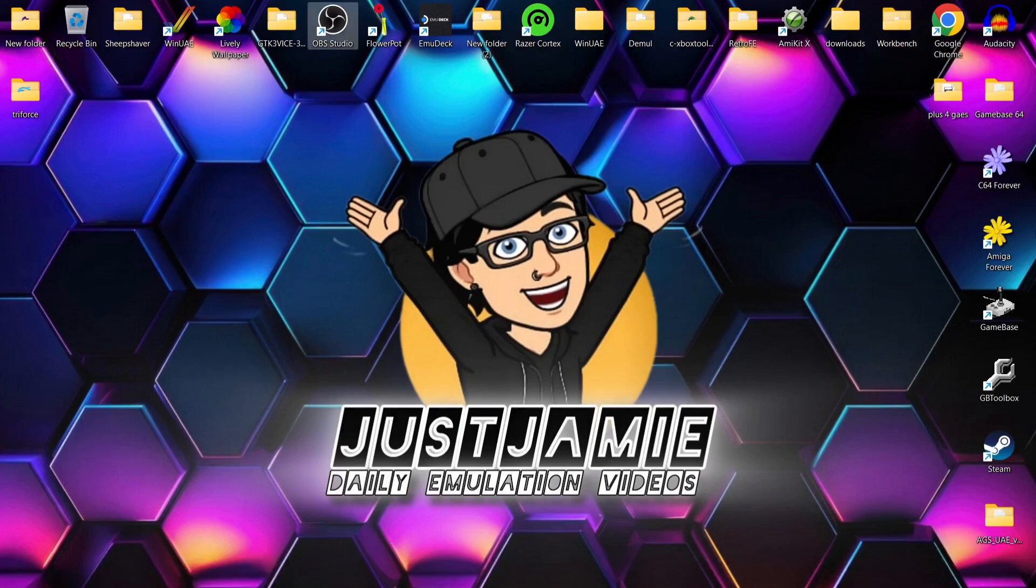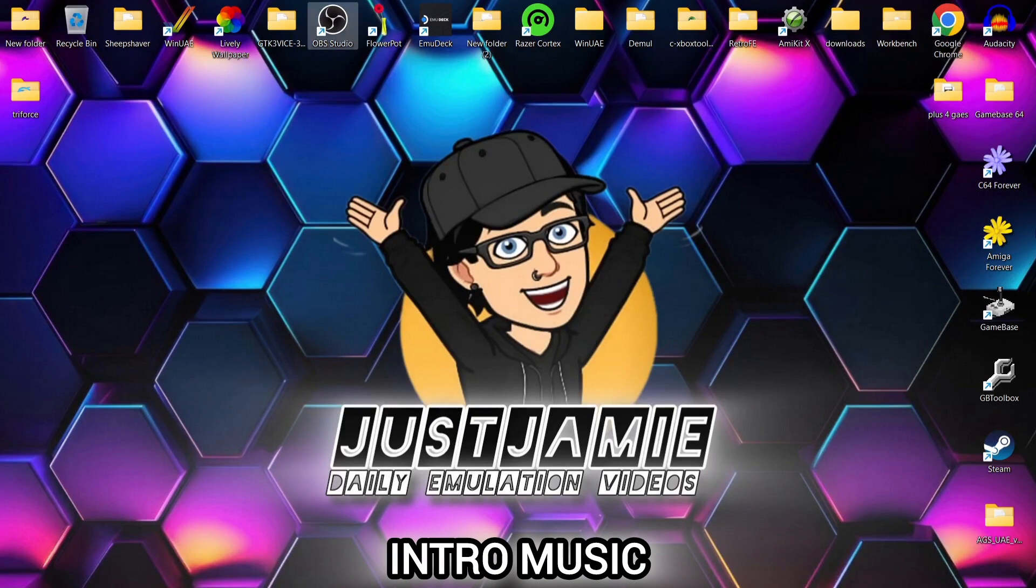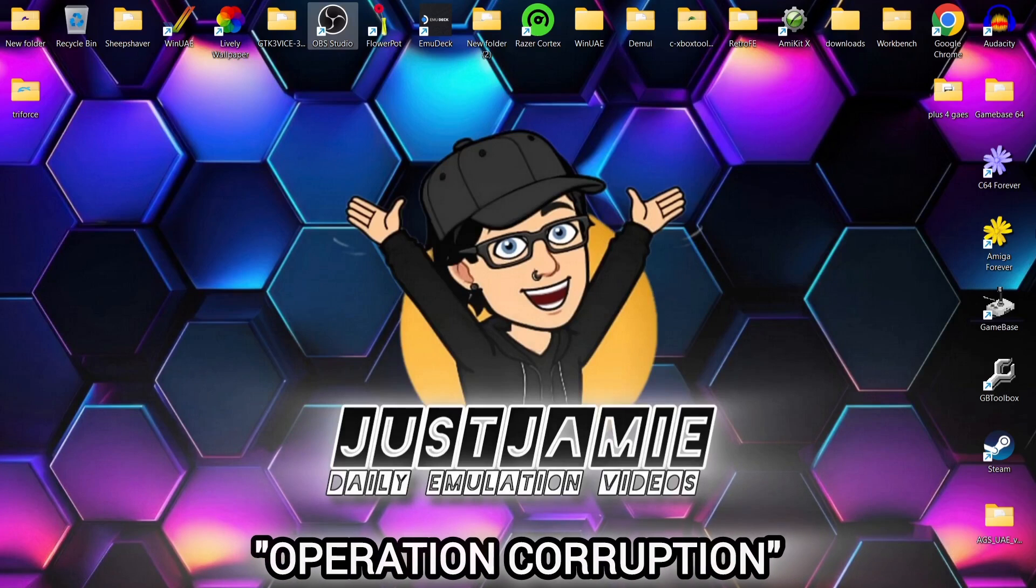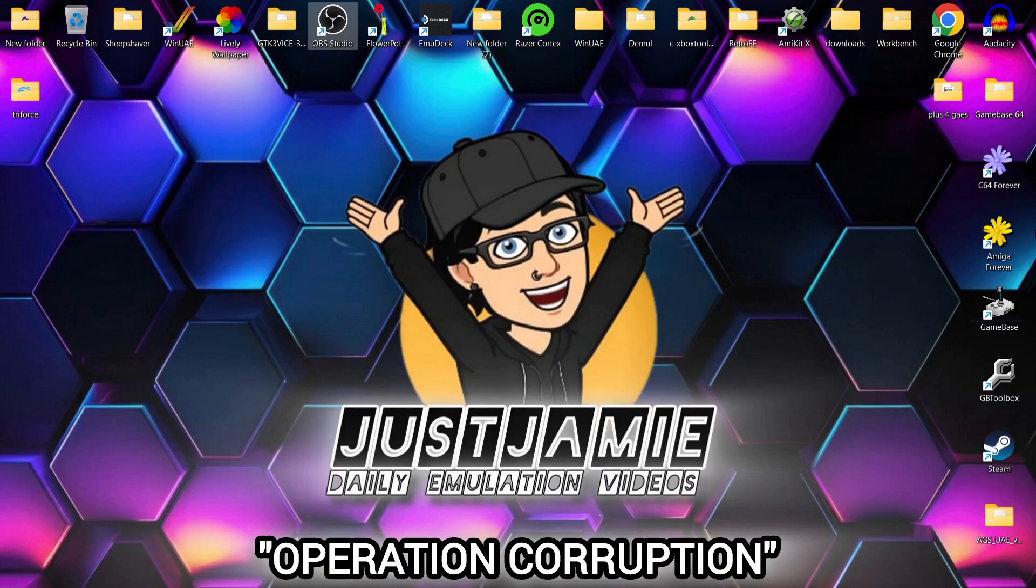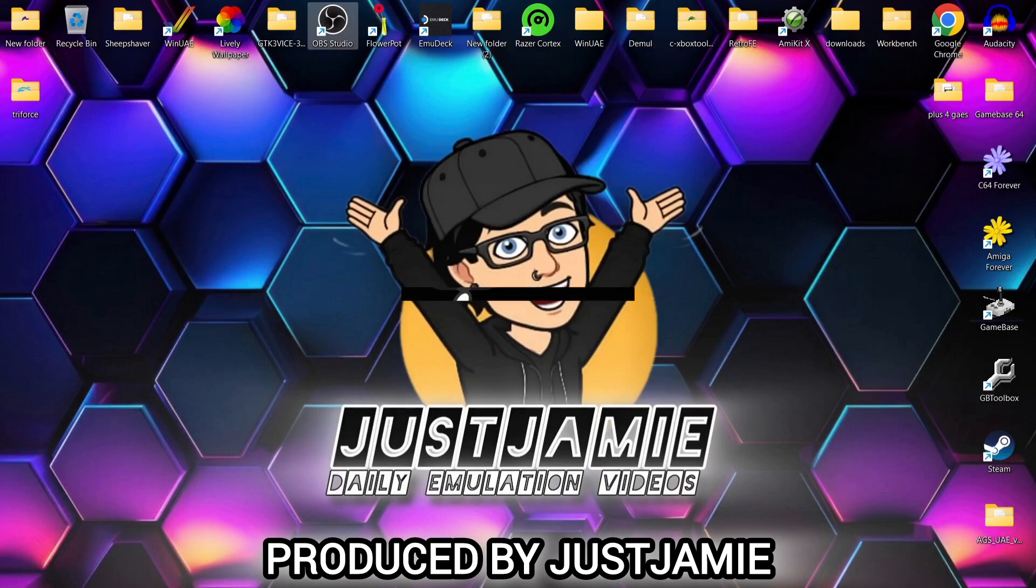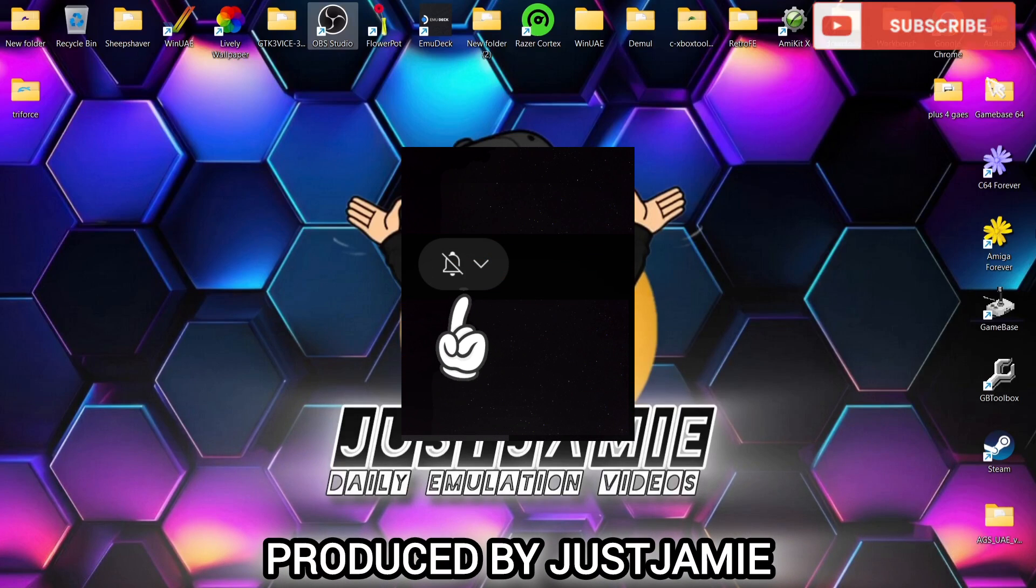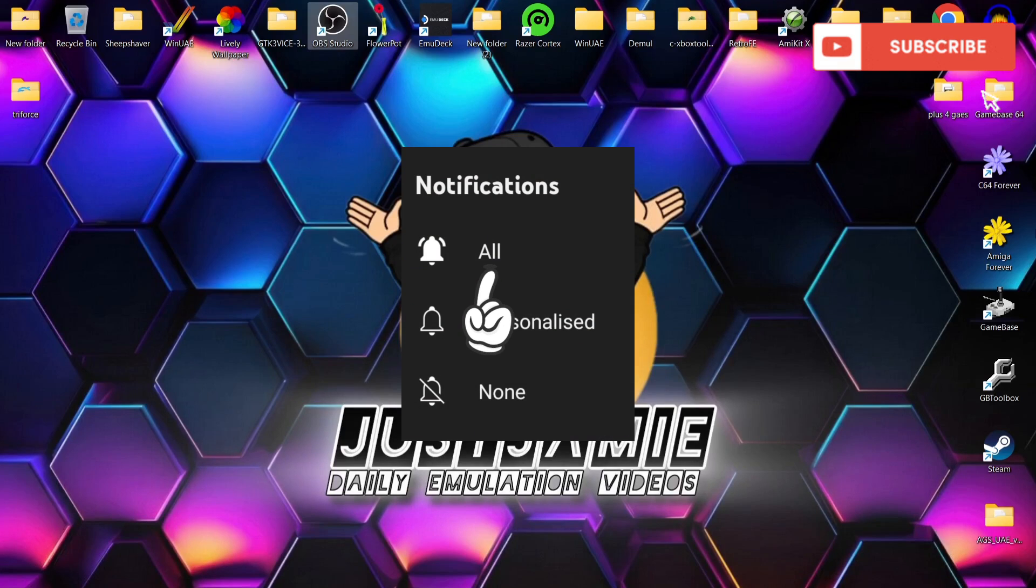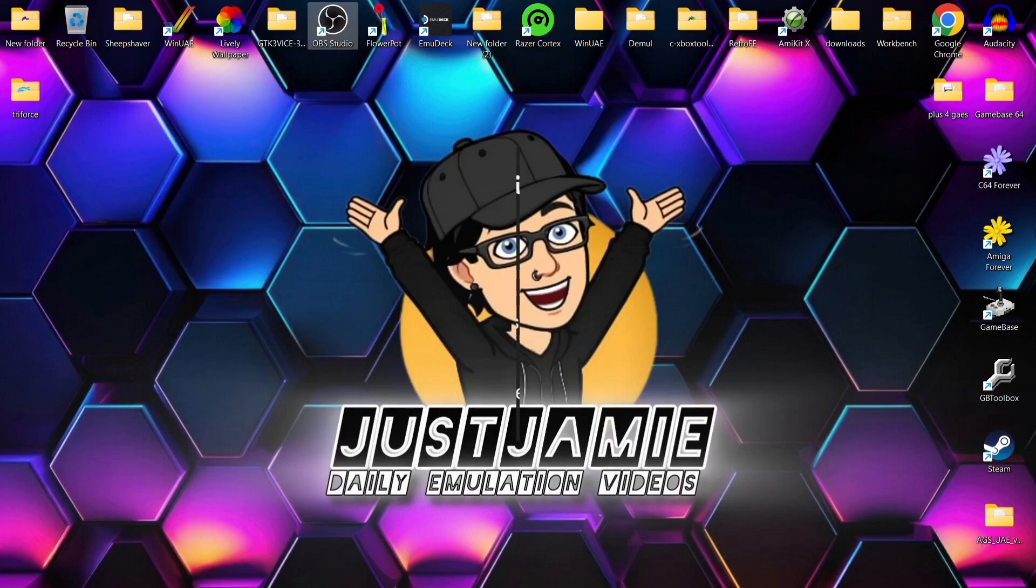Before I start today's easiest possible way to get you up and running with Triforce and F-Zero and Mario Kart GP, if you liked today's video, hit notification, subscribe, and like. That means you'll get notified every time I release a setup guide, and it also helps my channel out a lot.